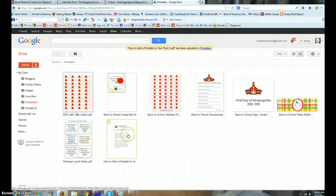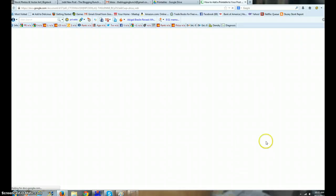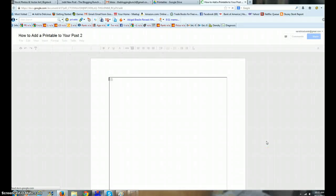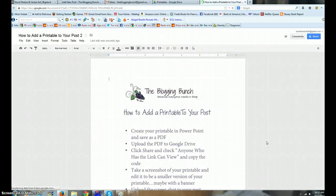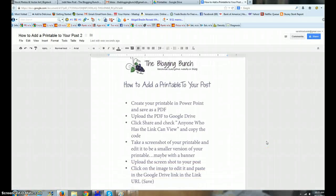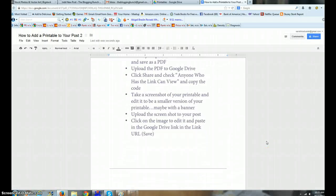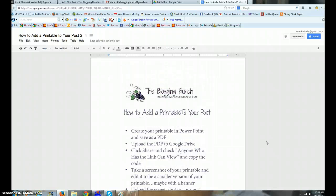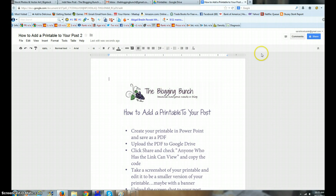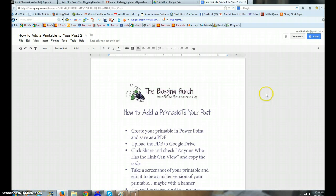Here we have our printable here in my printables folder in Google Drive, and I want to open it. Make sure it's there - how to add a printable to your post. There it all is.